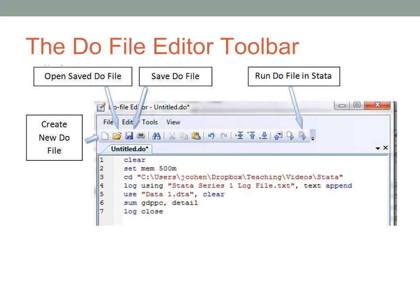This picture gives you four important buttons that you need to know about when you're running a DO file editor. The create new DO file, open saved DO file, and save DO file buttons should be familiar to most people who use Windows.